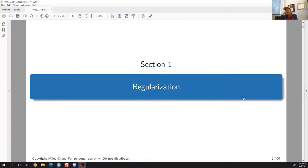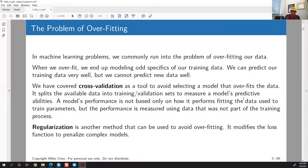We're going to talk about regularization today. I'm still using it in the context of least squares regression, because that's something you're familiar with. So when I introduce a new idea or concept, hopefully you can focus on the new part and not get distracted by everything else about the model, since you already understand least squares regression.